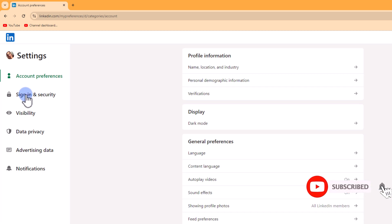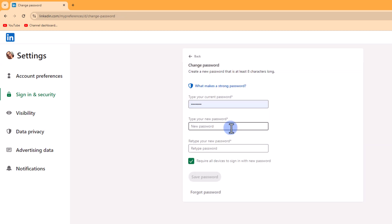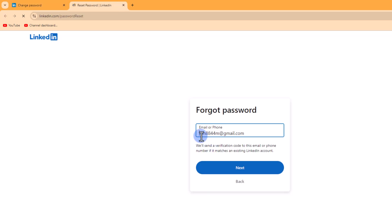After that, click on the Change Password option. Click on Forget Password, then enter your email or phone number and tap Next.